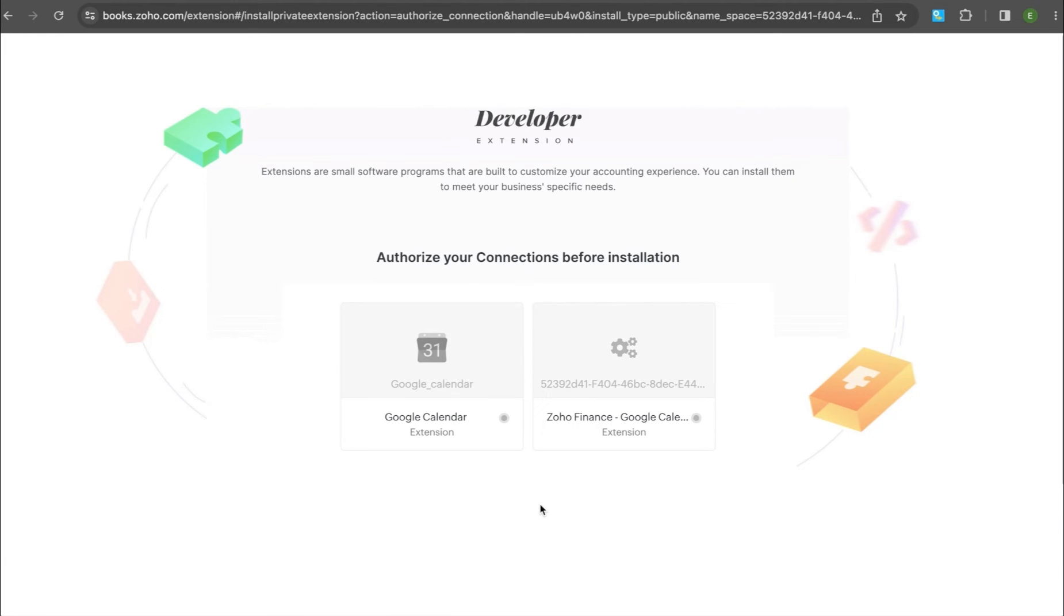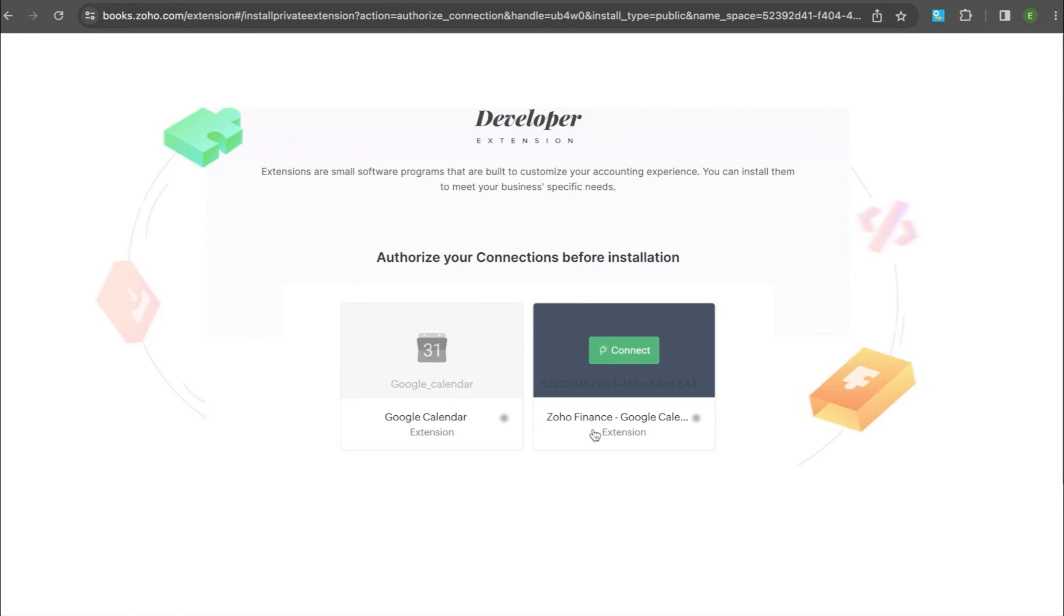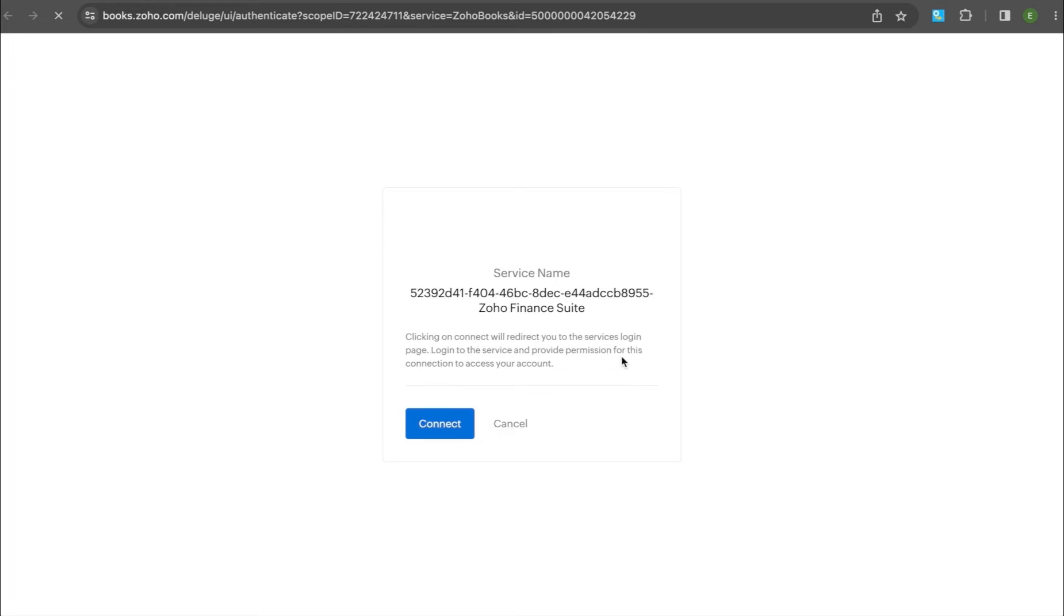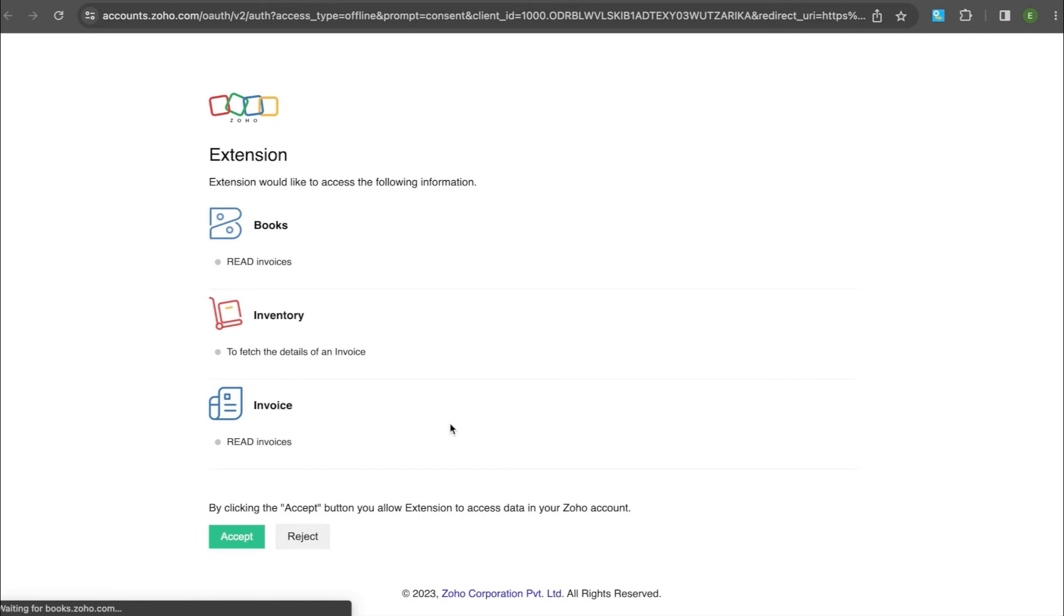Now, you will need to authorize your Zoho Books in Google Calendar connection. To authorize Zoho Books, hover the cursor over Zoho Finance Suite and click Connect. Go ahead and click Connect again.